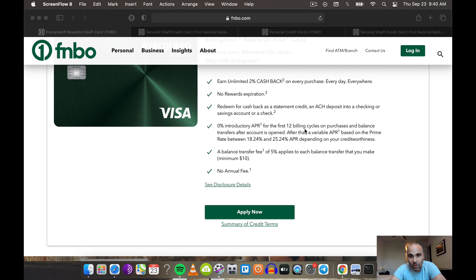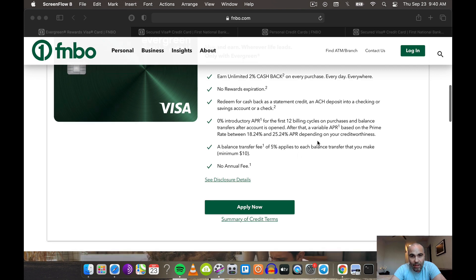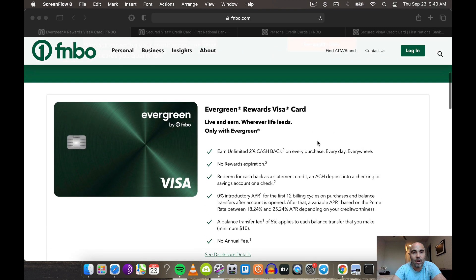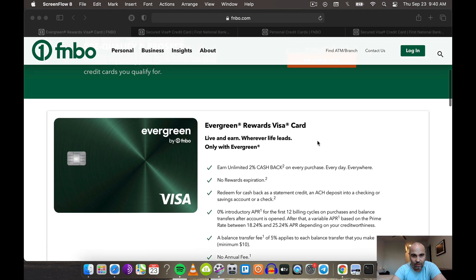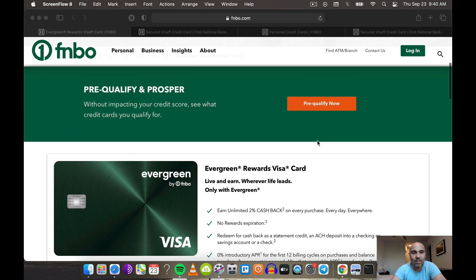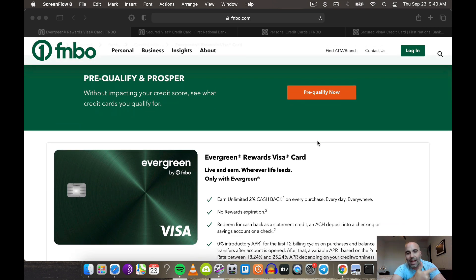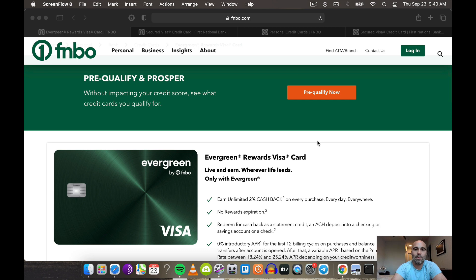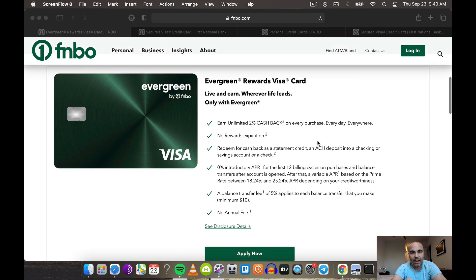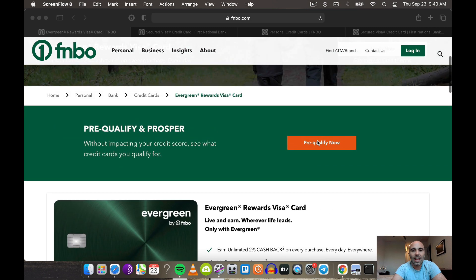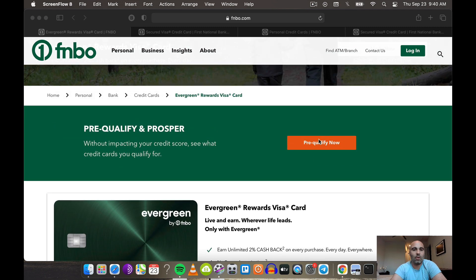They offer 0% APR for the first 12 months on purchases and balance transfers. I haven't seen too many cards that do unlimited 2% cash back and 0% APR and 0% balance transfer and no annual fee, plus you can see if you qualify without throwing away a hard pull. That's amazing.